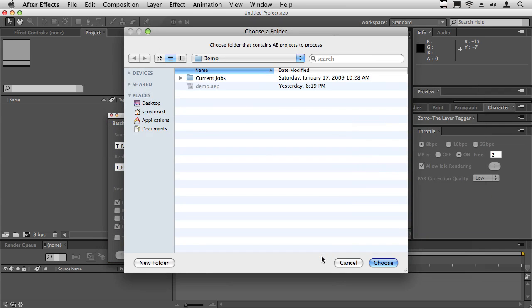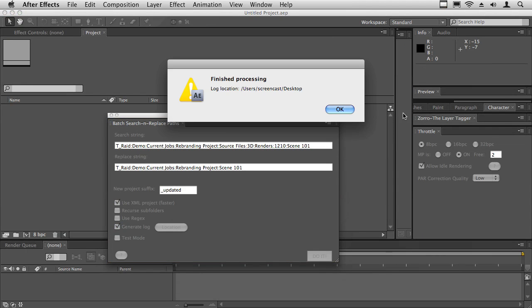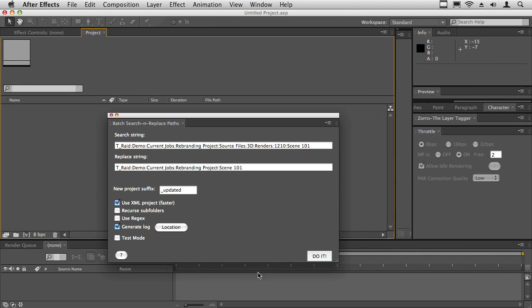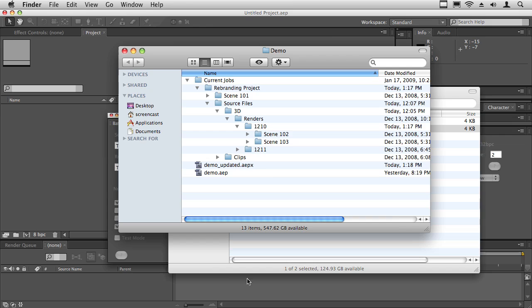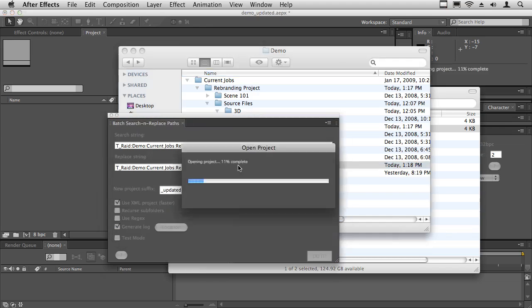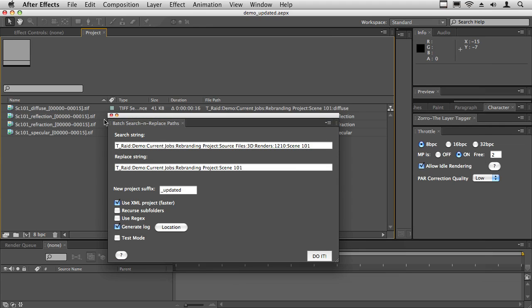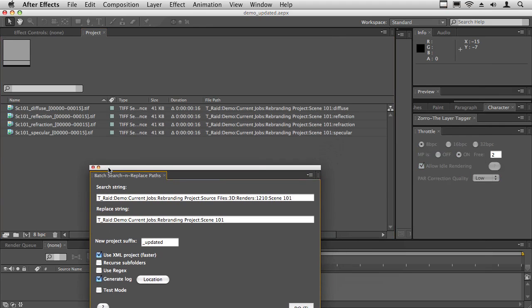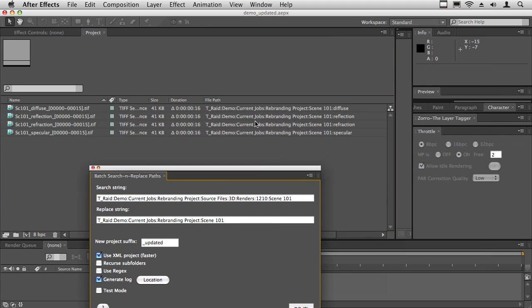Now it's finished. Now I have a new project. Notice this new extension AEPX. It's exactly the same. It still opens up as a new project file. Notice here now the new file path is the new shorter file path. It's exactly the same.